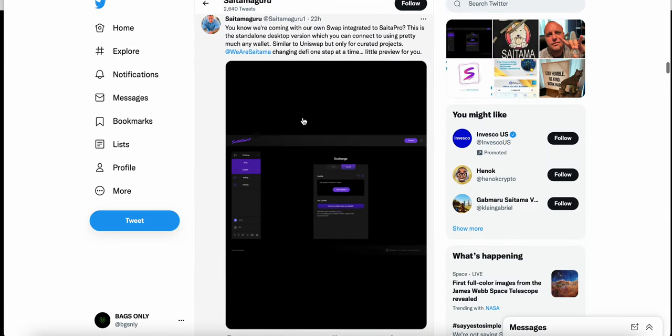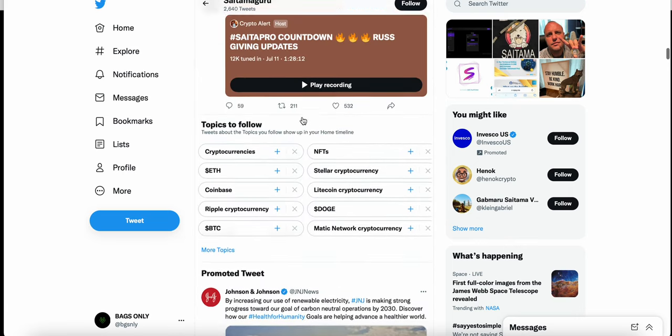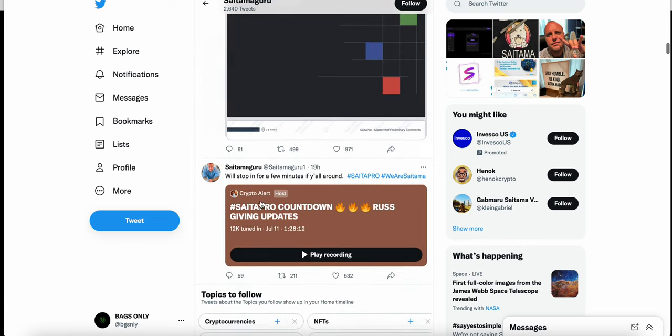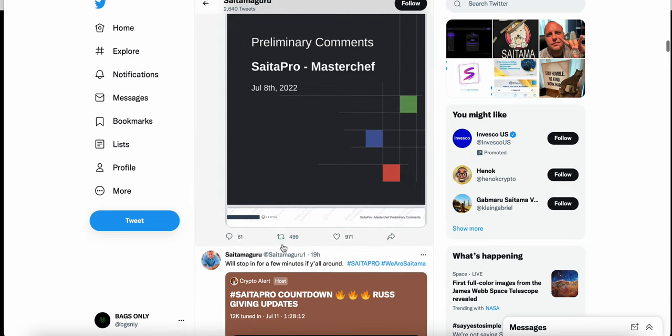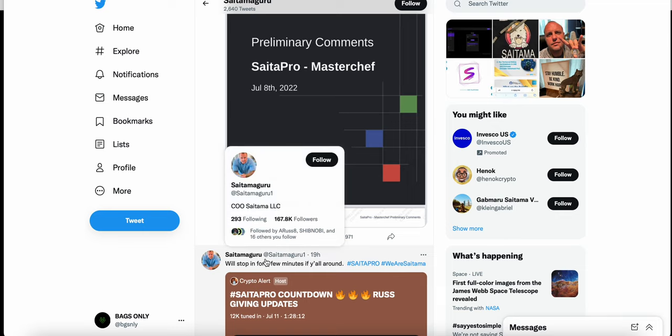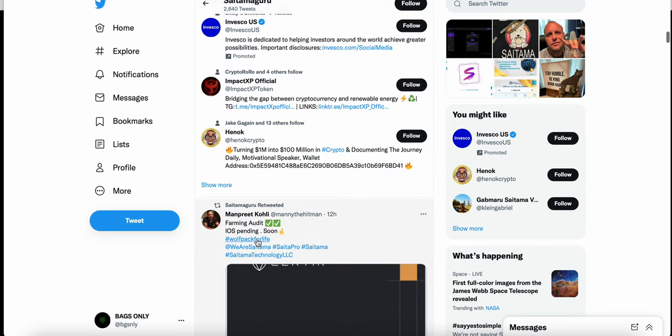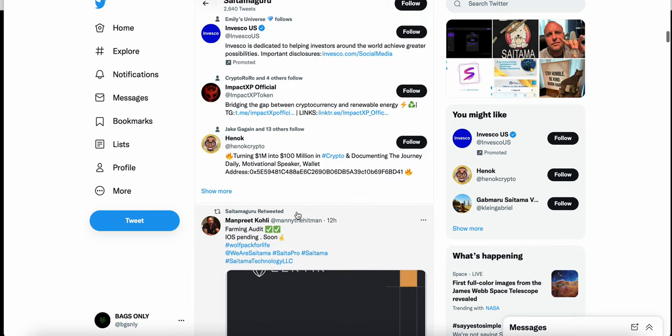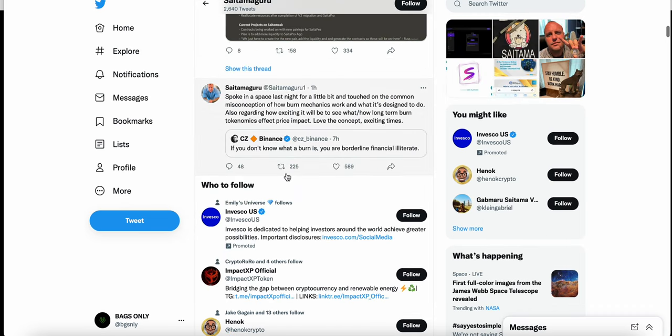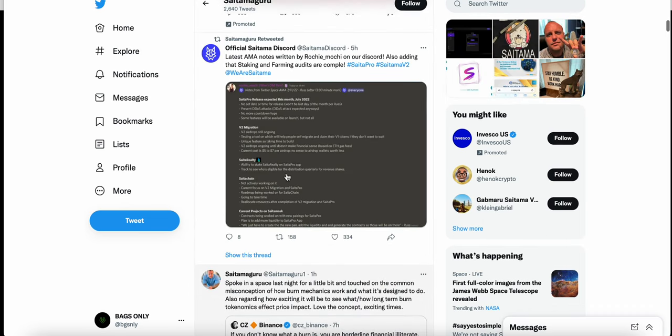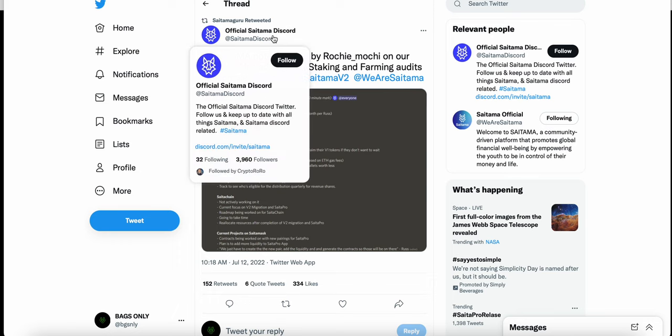There was an AMA with the Saitama dev team where Crypto Alert was the host. Saitama Guru, AKA Russ, did stop in for a few minutes. Farming audit complete, iOS pending - they're waiting to get that Apple verification. But I wanted to go over this: Saitama Discord -